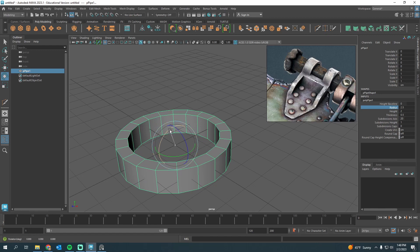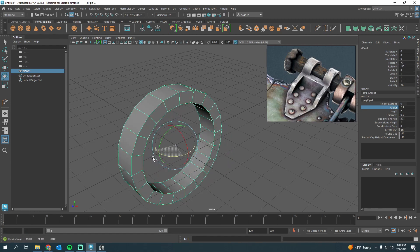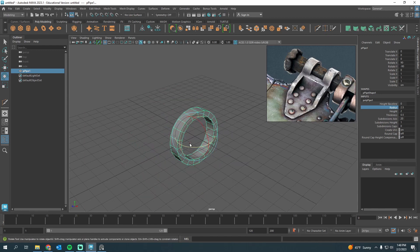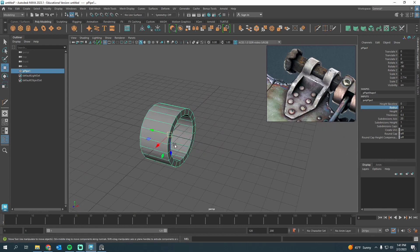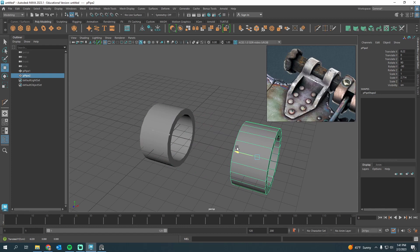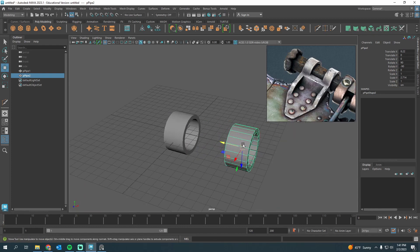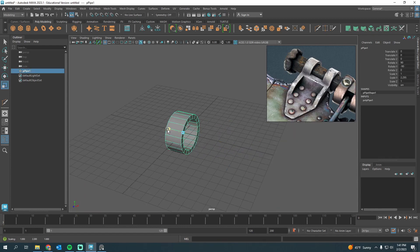I'll press E to rotate, then J before rotating to snap in increments. Now I'll scale by pressing R. I have this section, so I'll press W and then Shift+D to duplicate and clone that over. Actually, let's make this slightly smaller — this is just going to be a quick example.